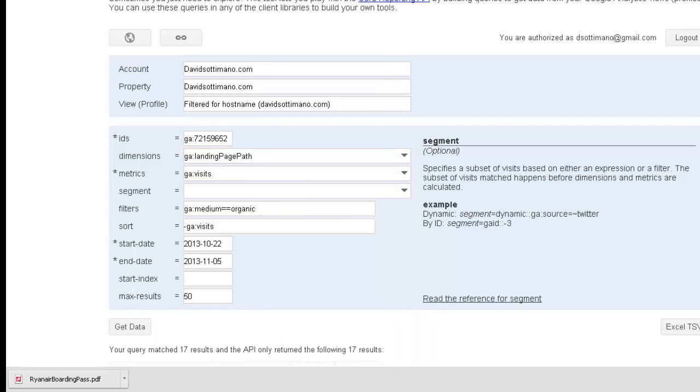Big caveat here, sometimes session level metrics shouldn't be combined with page level metrics because they just won't make sense. That's going to be up to you to figure out.